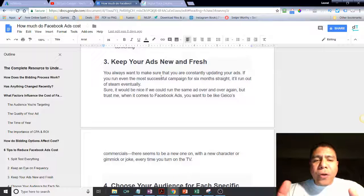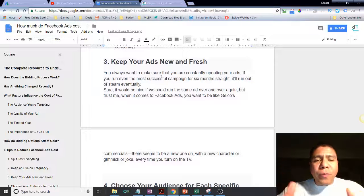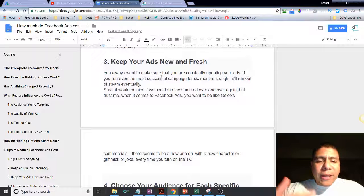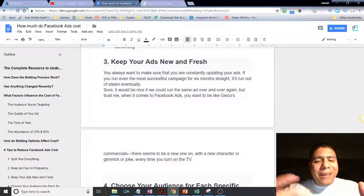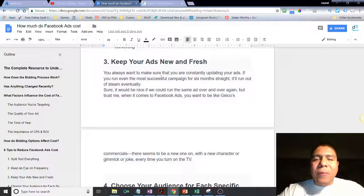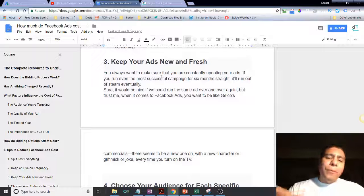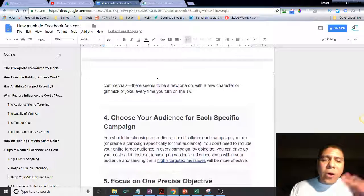It would be nice if you could run the same ad over and over because that's less work, but you want to be like the GEICO commercials — there always seems to be a new, funny one with a new character or joke every time. They're entertaining and they keep coming out with new and catchy stuff.